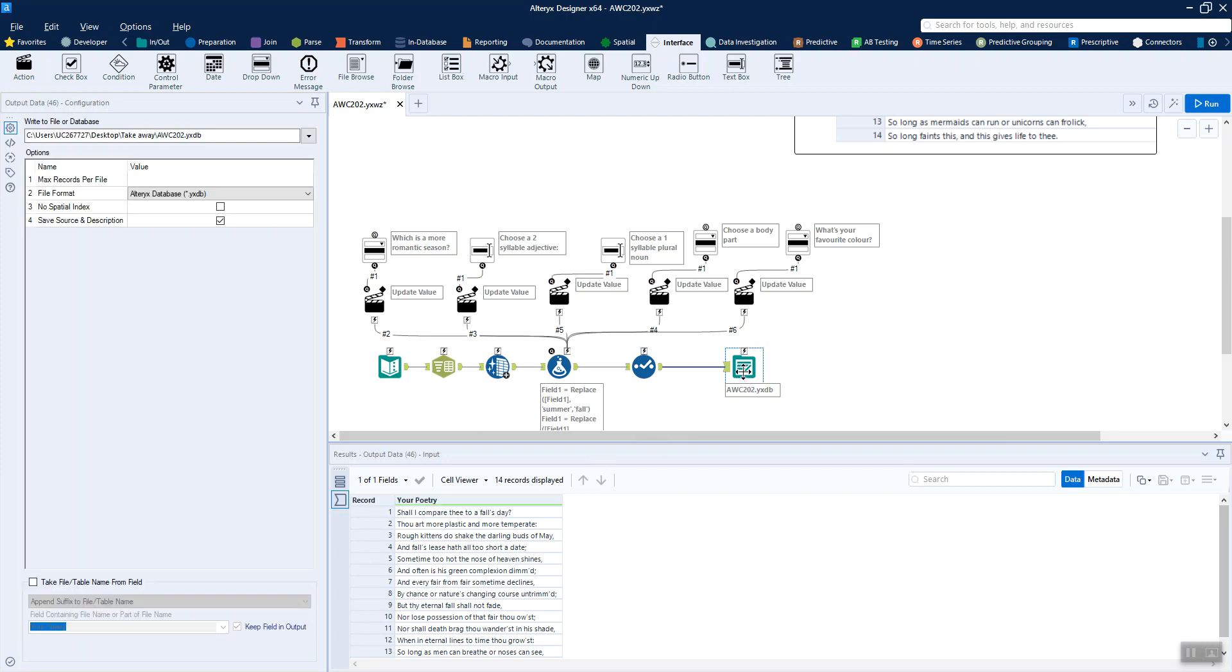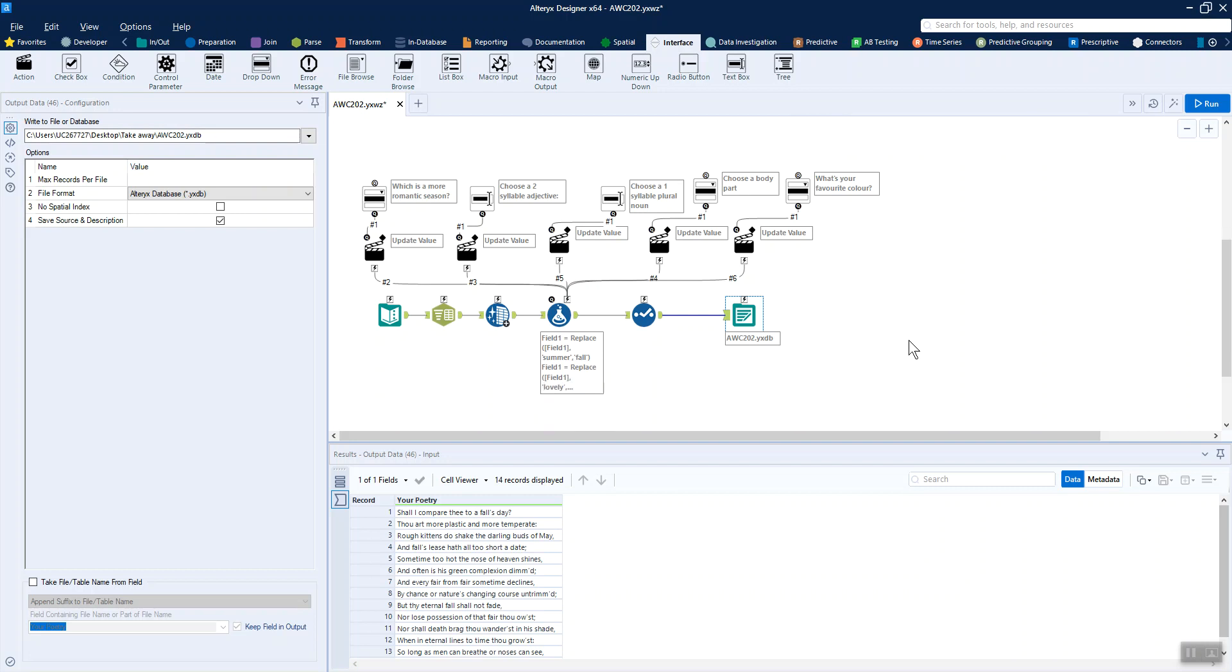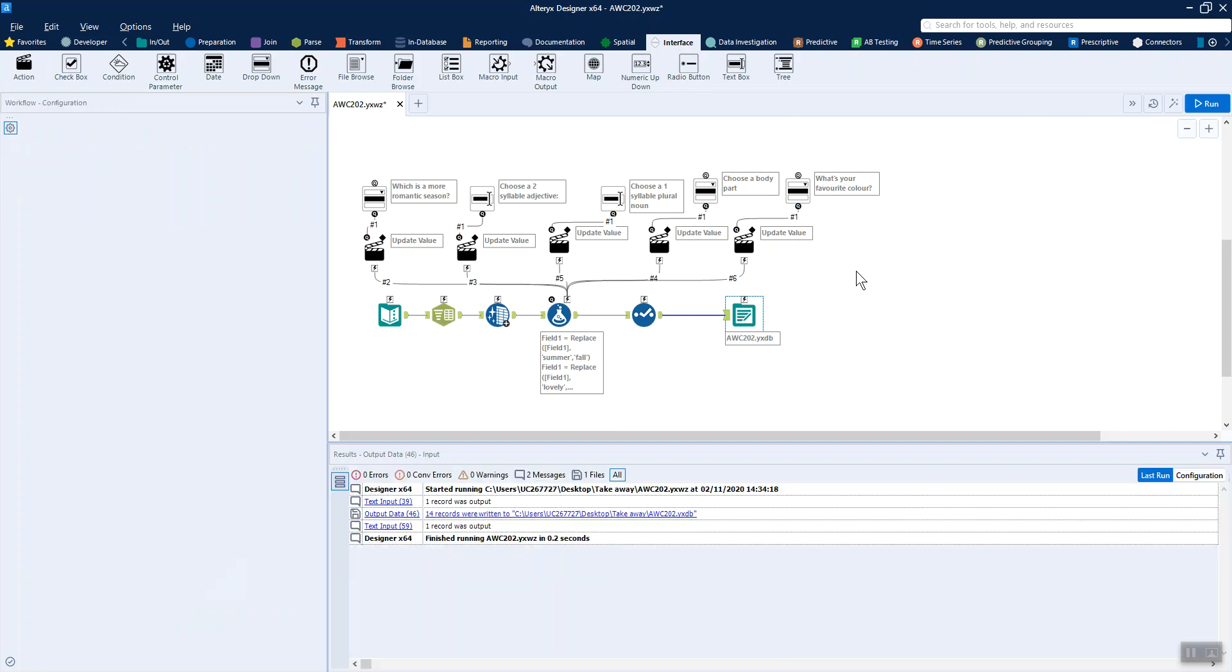And finally I'm just outputting it to a yxtb file. So yeah, I think this is a great challenge to help you build an analytical app for the first time.